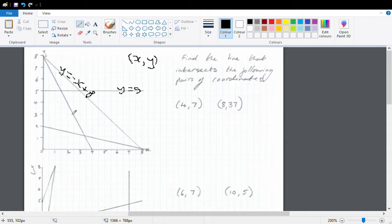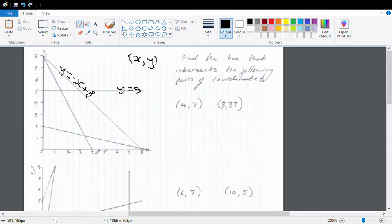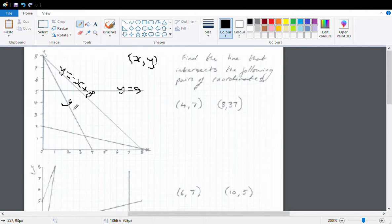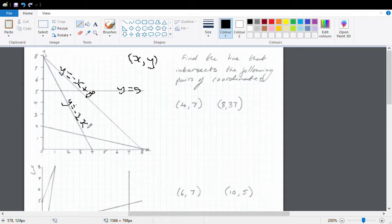You see this line here. After 4 hours I've lost 8 litres of water. So that means this line here is going to be y equals negative 2x plus 8.